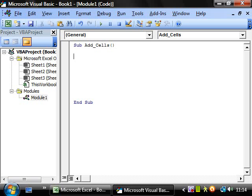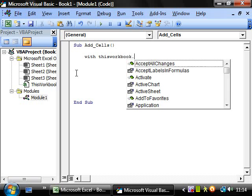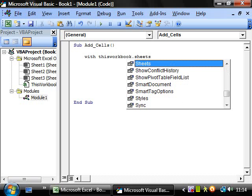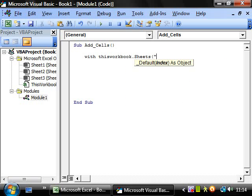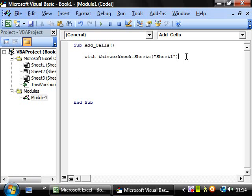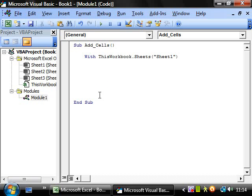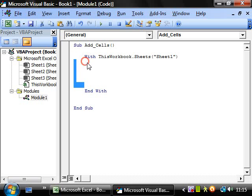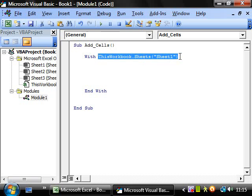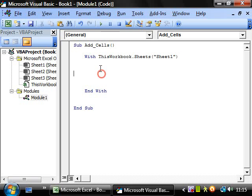Now I'm going to show you a quick useful keyword which is with. Whereas before we were writing this workbook dot sheets sheet one, whereas before with cells and range we were writing this all out every time, if you put in with and end with then anything between with and end with is going to automatically start with these objects.